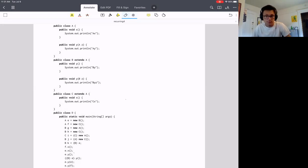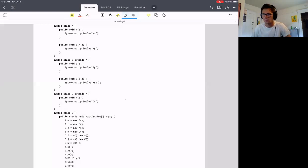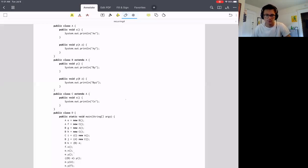I will go through these and hopefully explain them in some way that makes some sense. This is the kind of thing that you probably just need to do as many problems as you possibly can over and over until you can get most of them right. There's a lot of subtleties here, a lot of weird edge cases and rules.